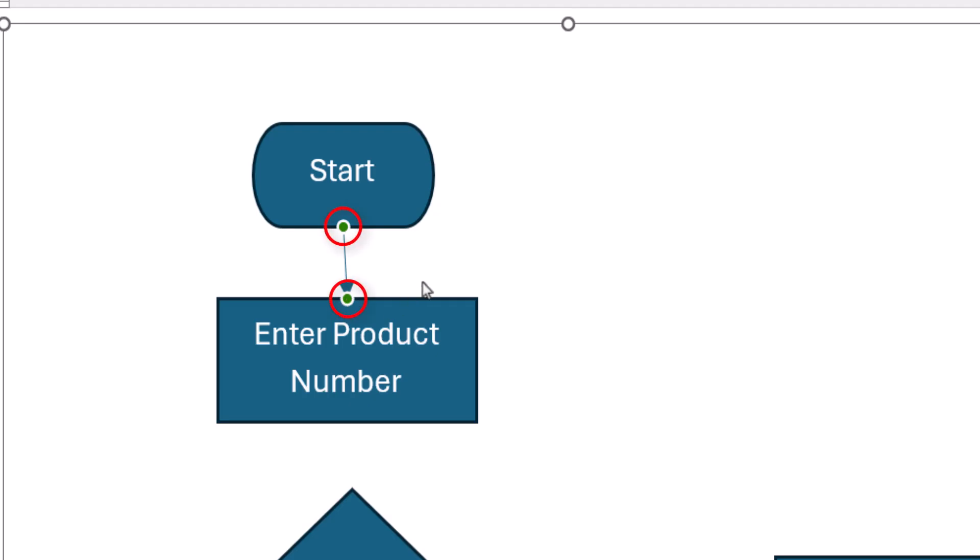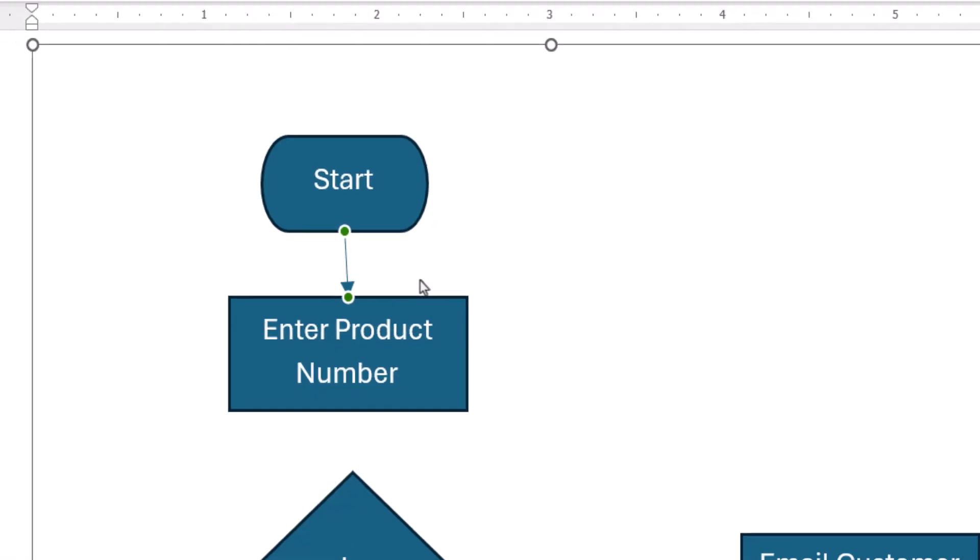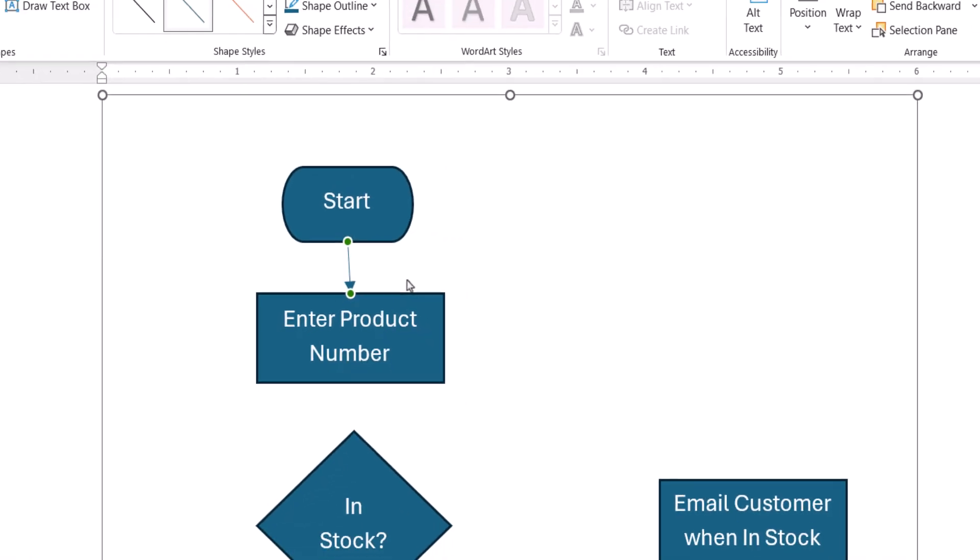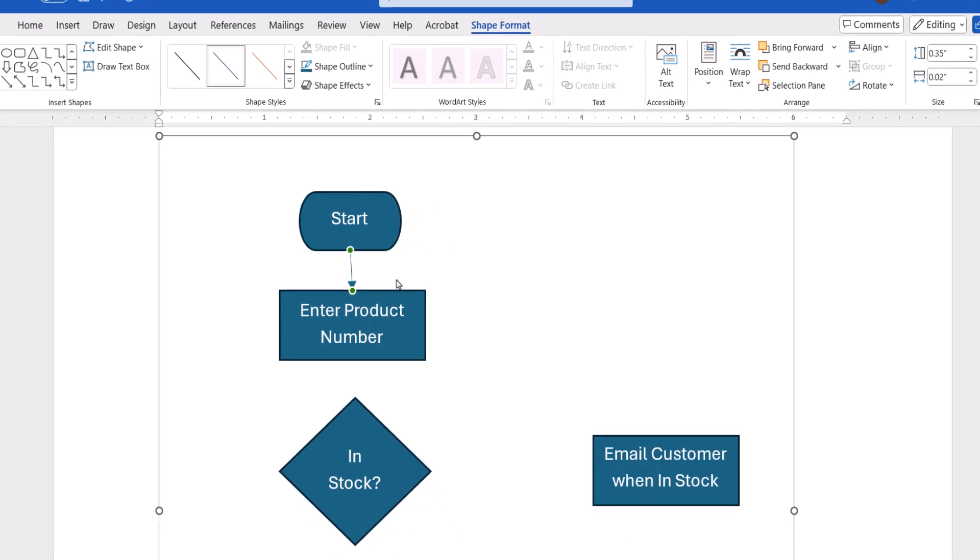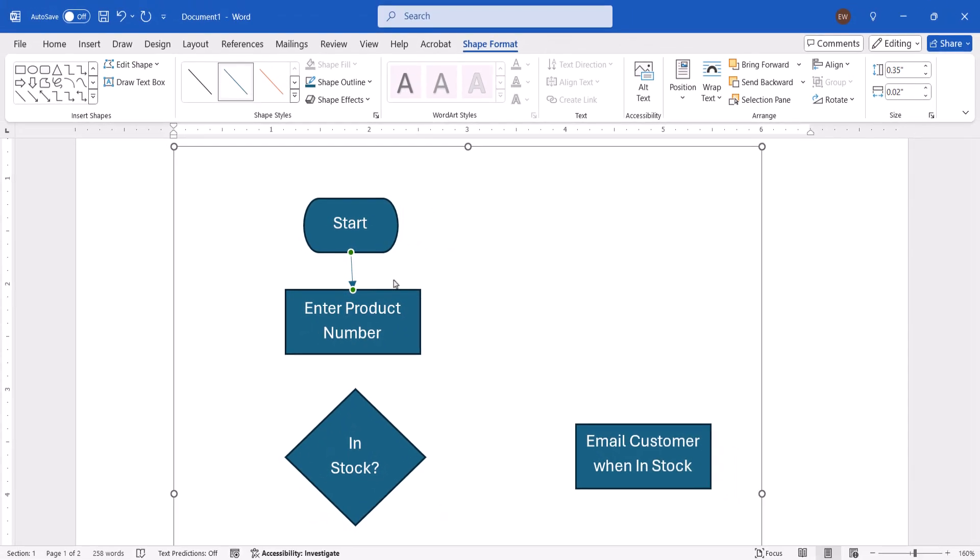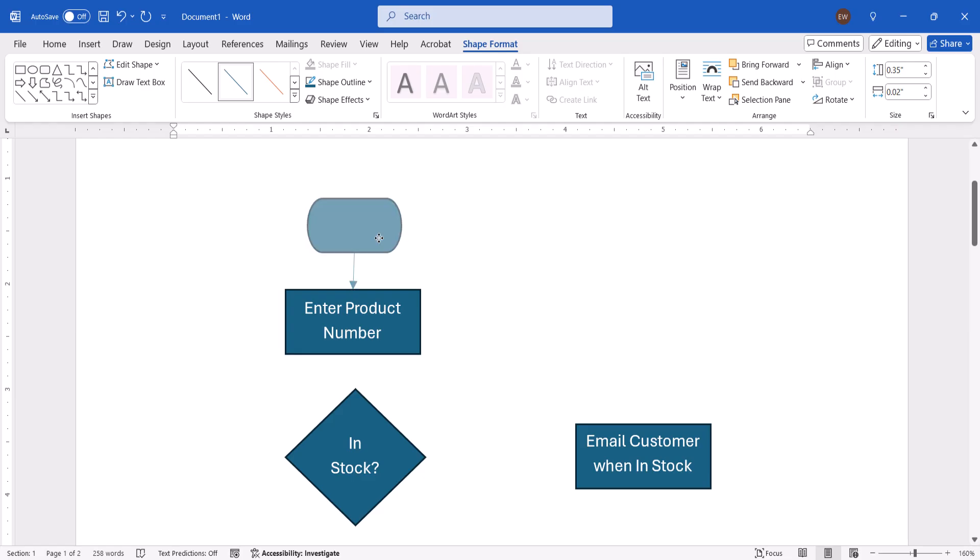The circles will turn green when the shapes are anchored together. It's important to note that these connector lines only attach to the anchor circles when you're working inside a drawing canvas. Also note that you can drag the shapes into more precise positions without breaking the anchors.